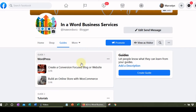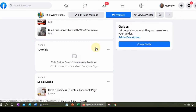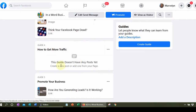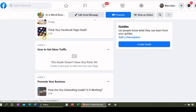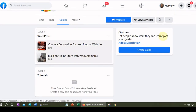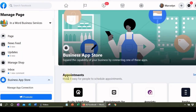Here are the guides I was talking about. I have a WordPress guide, tutorials I haven't put anything in yet, social media, how to get more traffic, and how to promote your business — these are all questions I get from people, things that people want to know. I'm still going to be working on populating my guides. This is the button you want to click if you want to create a new guide.